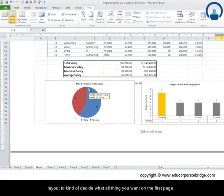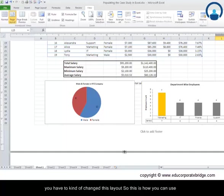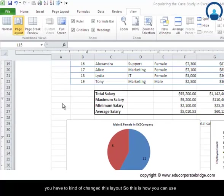This was the second page, so actually you can use page layout to decide what all things you want on the first page, which areas need to be printed on the second page, and if you have to change this layout, you can. This is how you can use page layout.